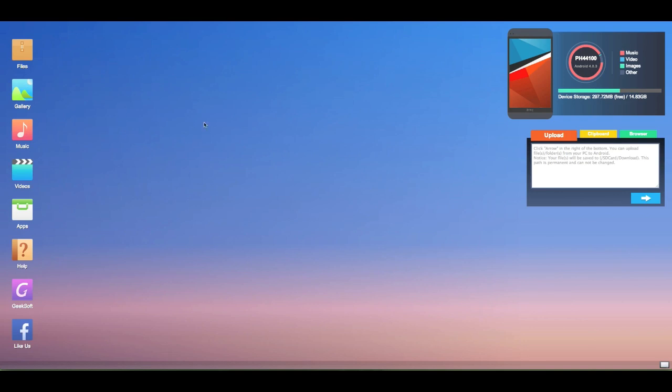One thing that's already apparent in comparison to something like AirDroid is that I'm using an older Sprint HTC phone, but it actually connected extremely quickly. That is a pretty huge difference between this application and something like AirDroid in that it's just very quick.